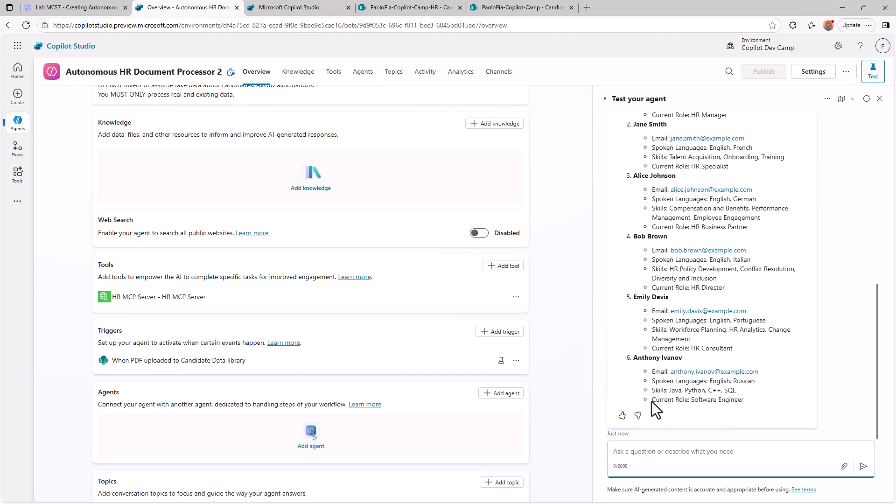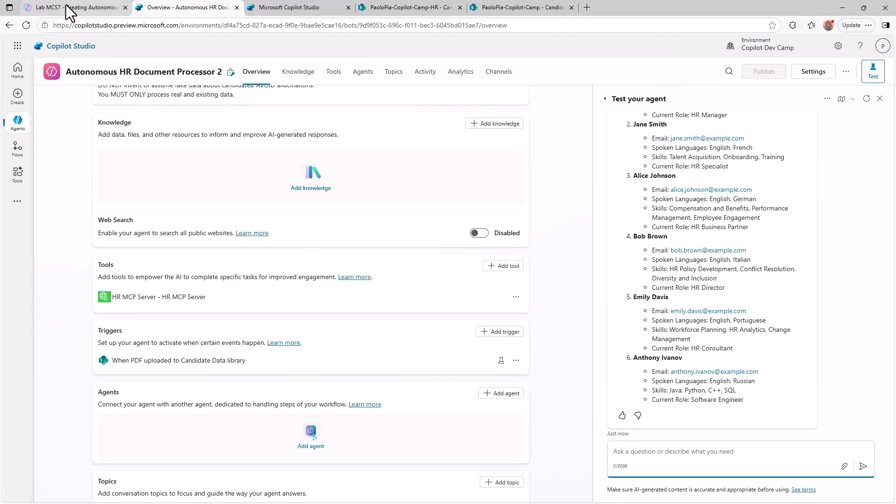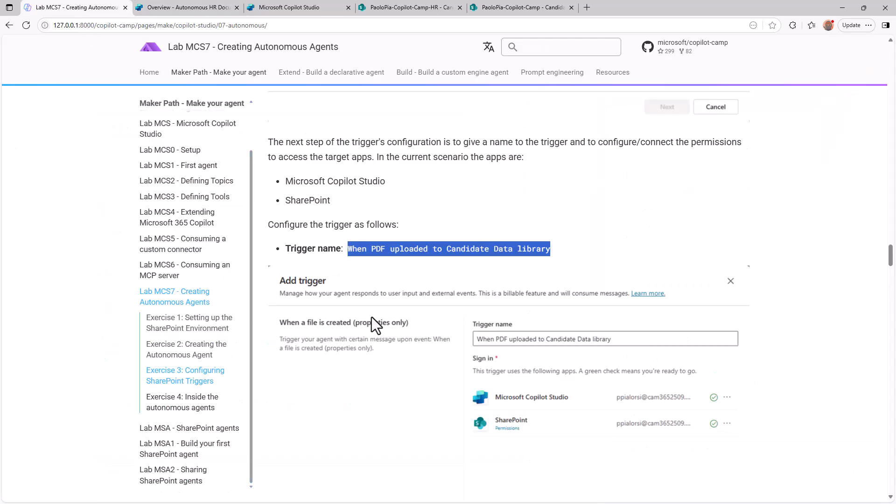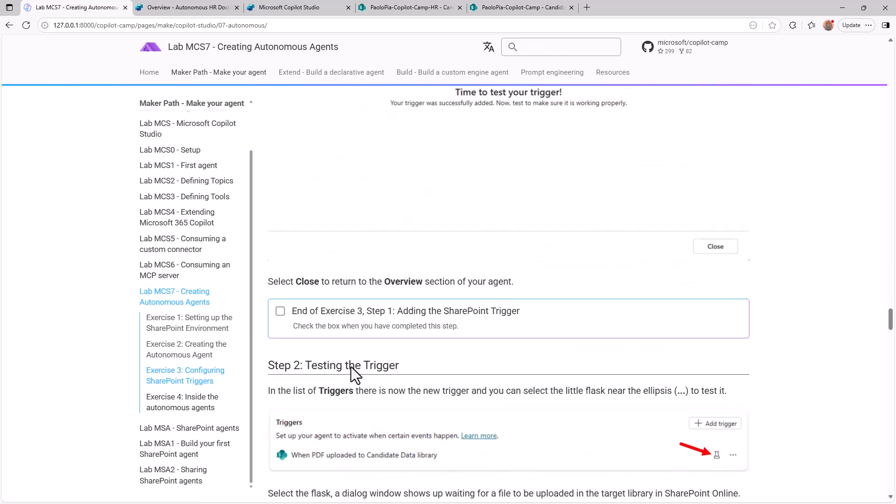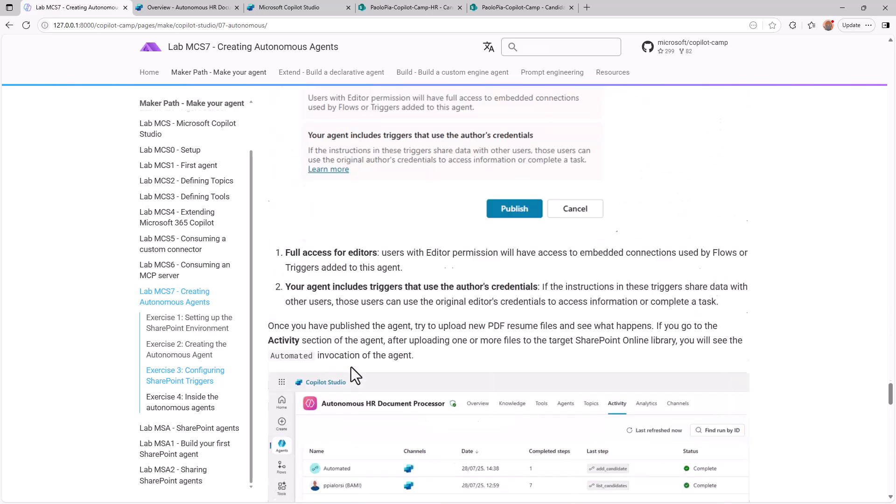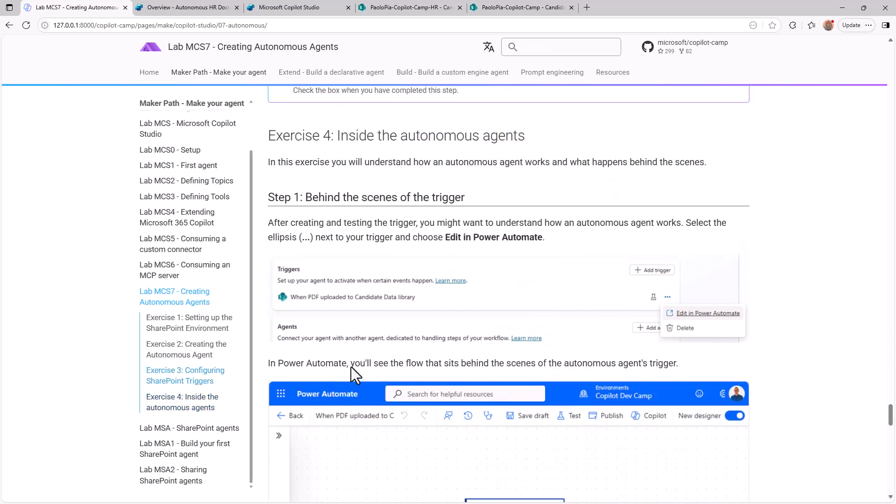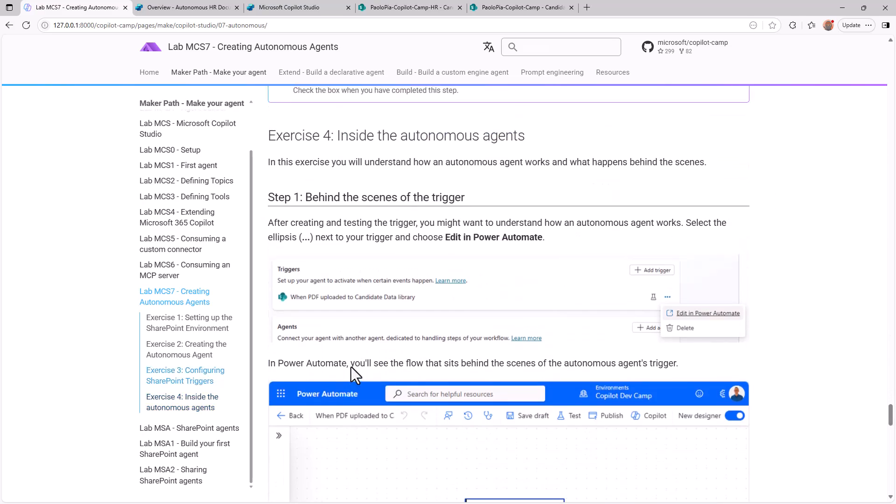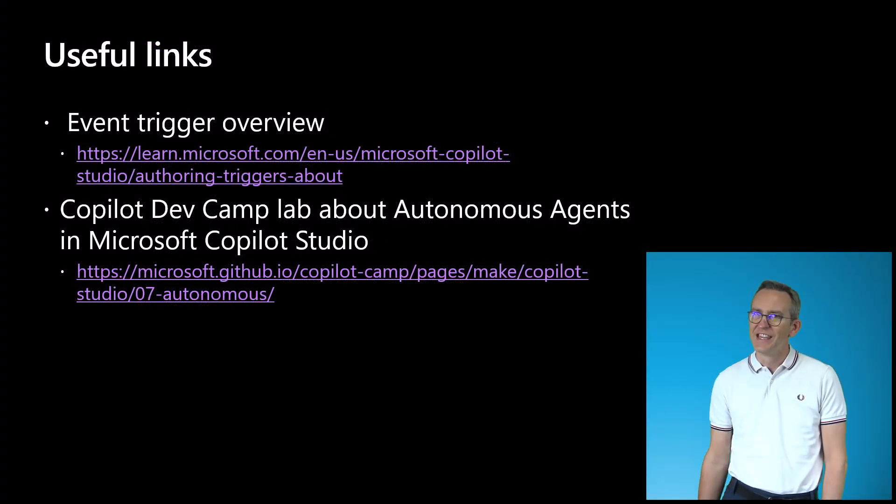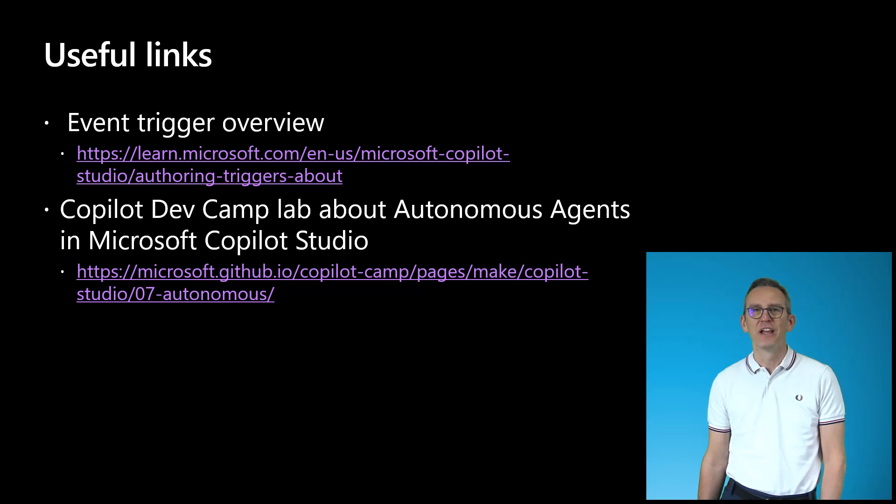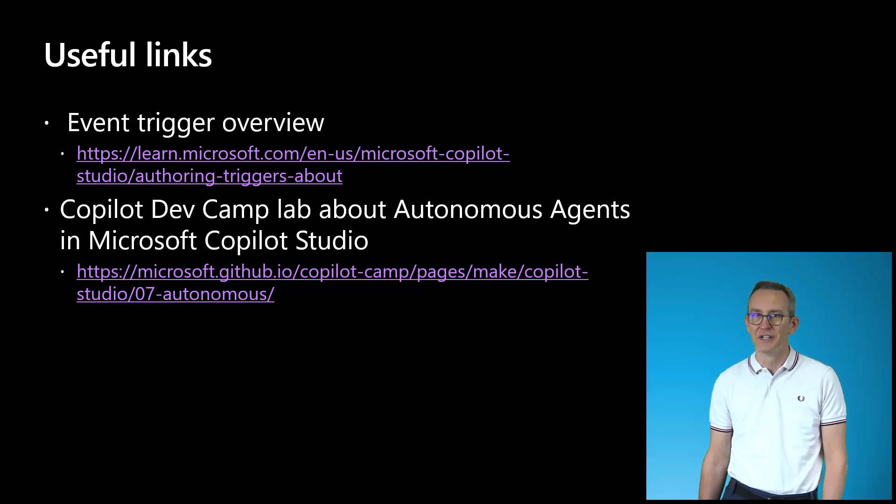So if you want to make this agent available to anyone else, you simply need to save and publish the agent by selecting the publish button and you will be ready to start triggering the agent based on the external event, which will be a file uploaded in the target document library. If you want to dig more into this exercise, you can go back to the copilot.devcamp training material. You can dig into the MCS 7 lab and you will be also able to get additional insights about how the autonomous agents work behind the scenes. Here you can find a couple of useful links to dig into the topic we have just covered in this video.